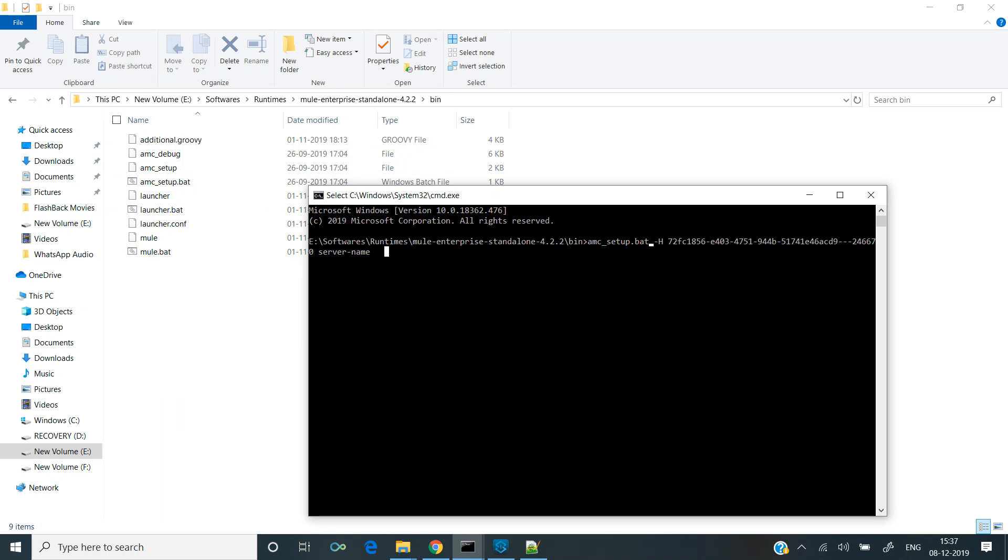Let's enter a server name. There is an option of adding a server name as well. I'll name this server as on-prem-server, and let's hit enter.